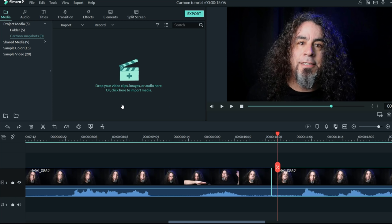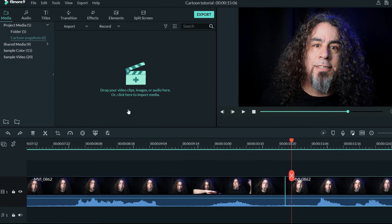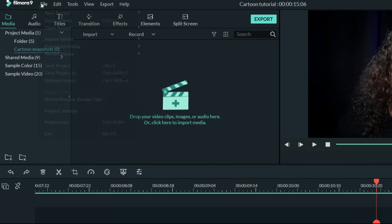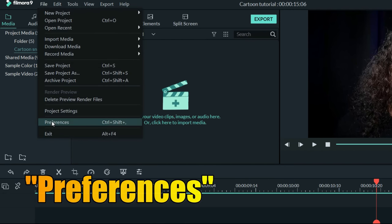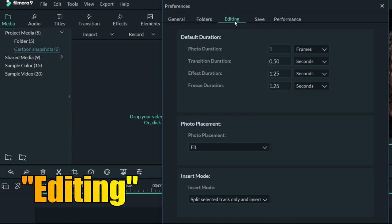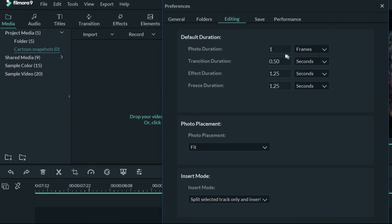Now I knew each one of these cartoon images I only wanted to be one frame long, so what I did was I went up to File, chose Preferences, and in the Editing tab, I made sure that the photo durations for anything that I was bringing in was set to one frame only.